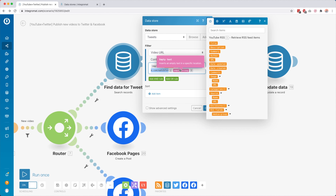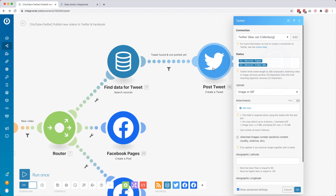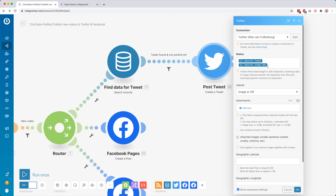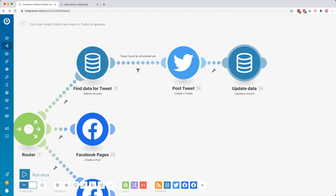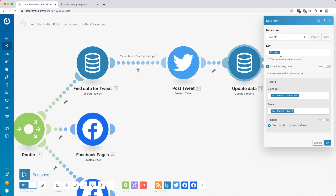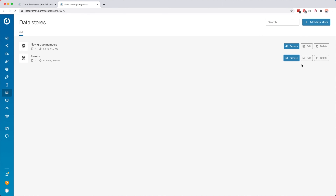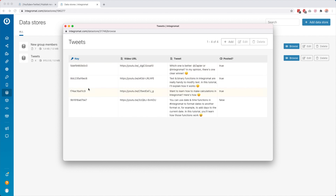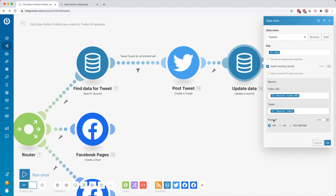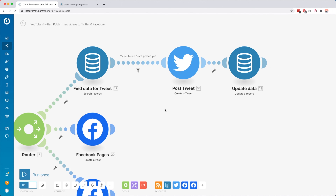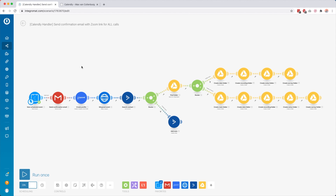Then we search a record inside that data store — if the video URL inside the data store contains the URL from YouTube, we replace part of that URL with an empty string to get only the ID of the video. Then it continues if there was a match and posts that tweet to Twitter with the tweet text and the video URL together. Then we update that row inside the data store and set Posted to Yes, so that this tweet cannot be posted again.